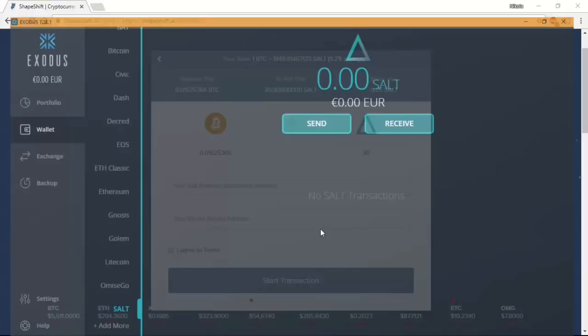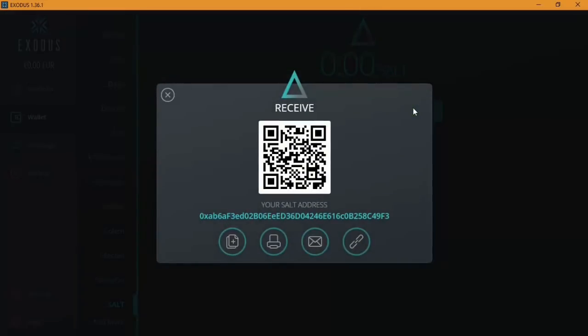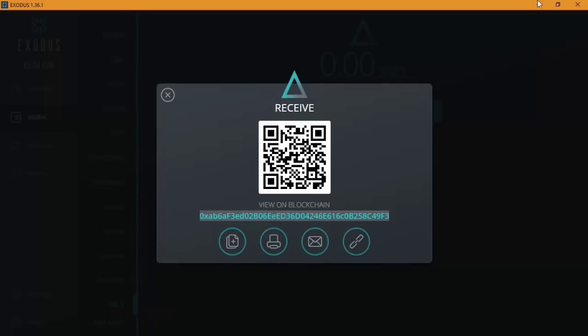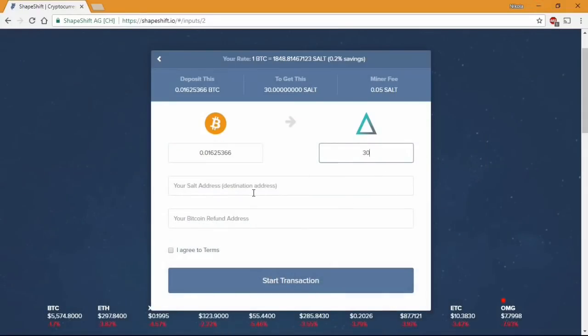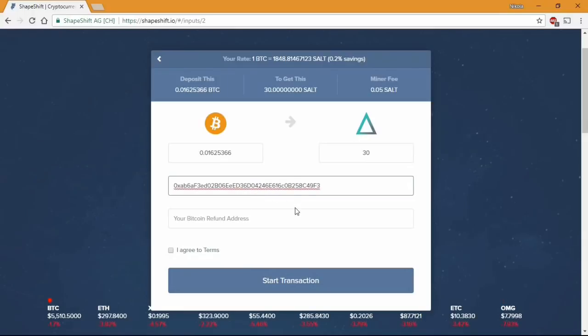Right now go to the Exodus wallet and copy the SALT token address. From there you need to paste it in the browser. And you will need to do the same for the Bitcoin address in case something goes wrong so they can return your Bitcoins.